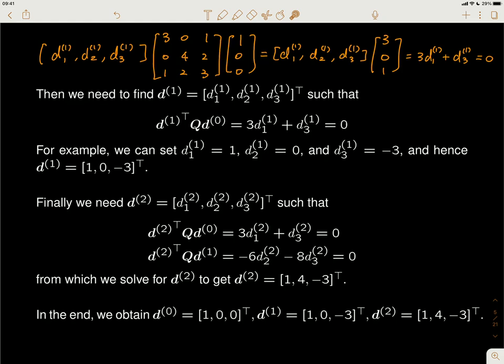If you choose a different D1, it will affect your choice of D2 later. But as long as you satisfy the Q-conjugacy constraint, it will be fine.